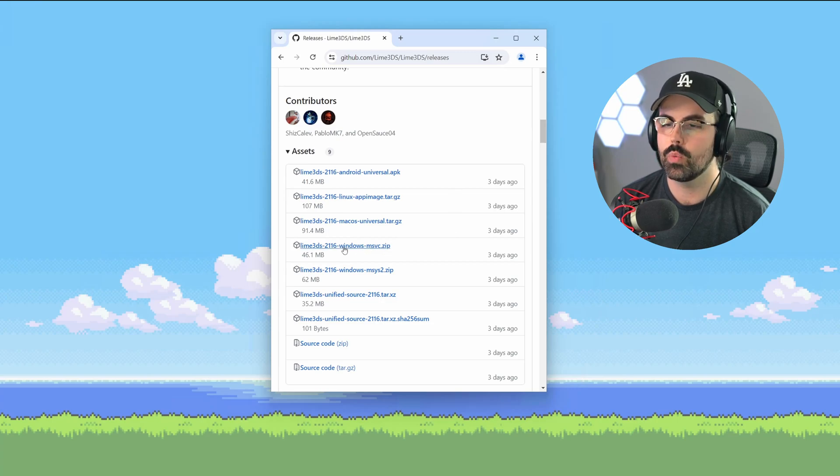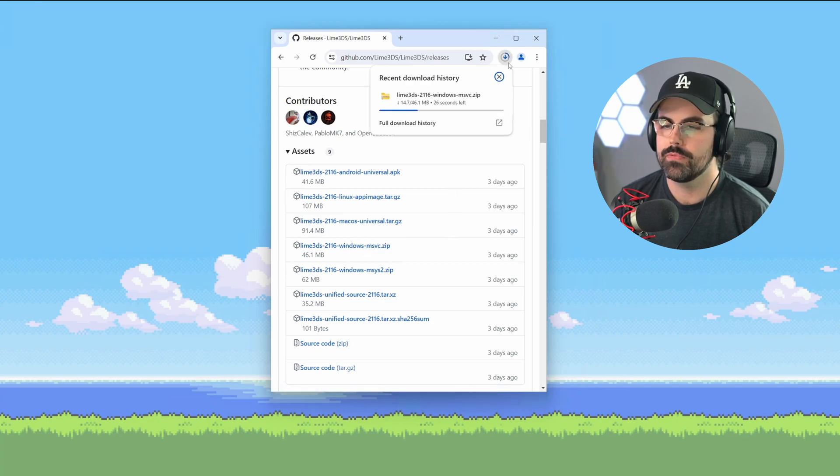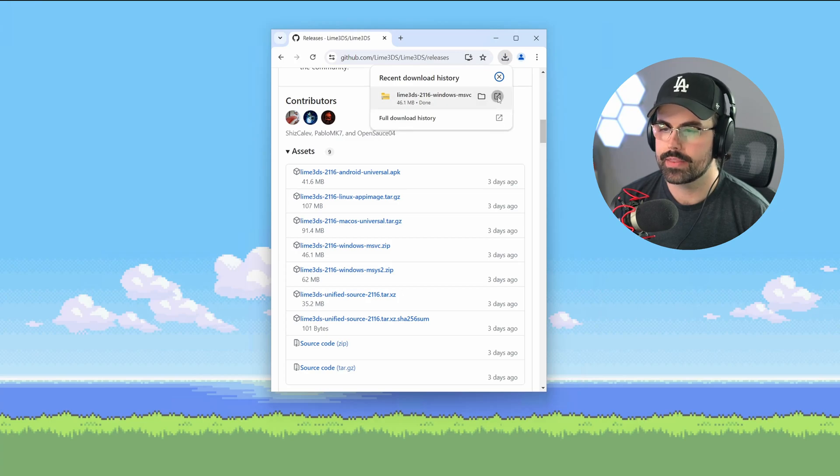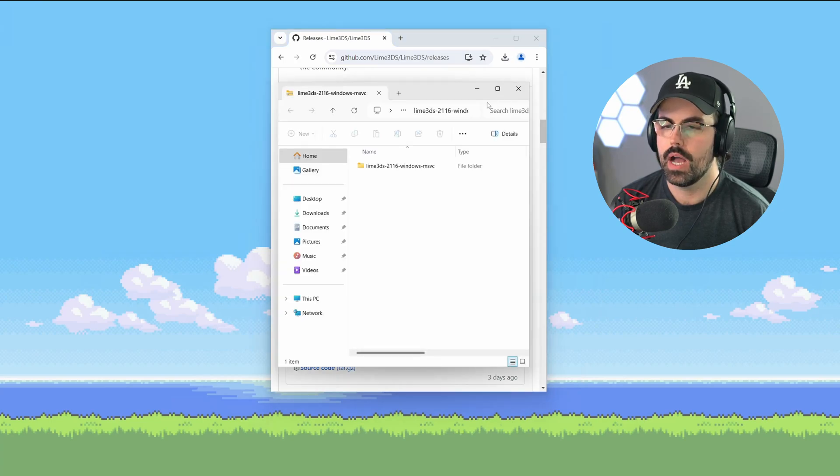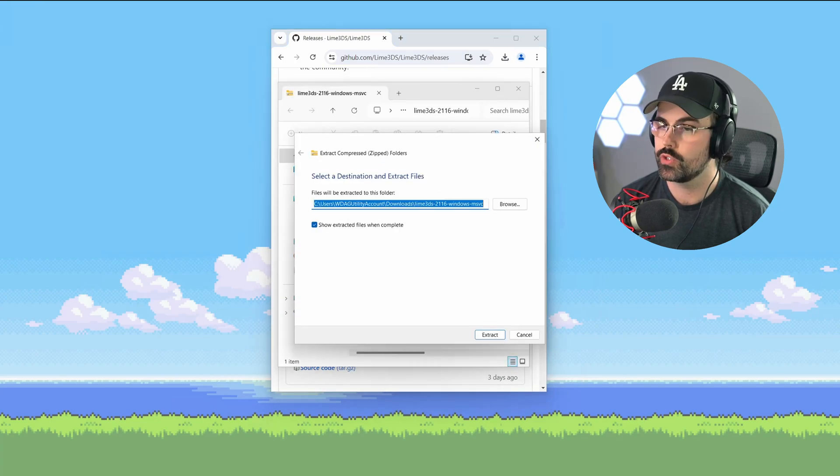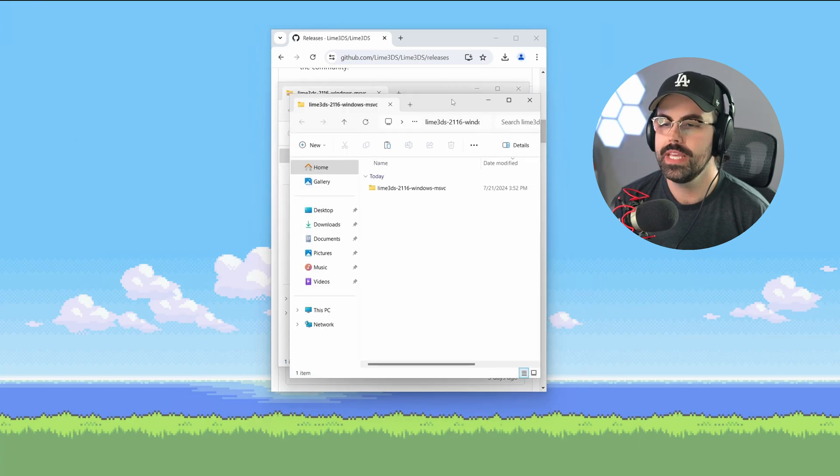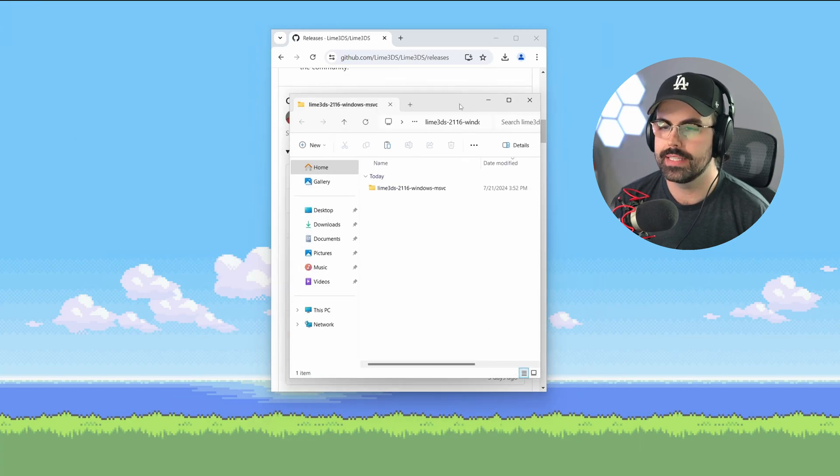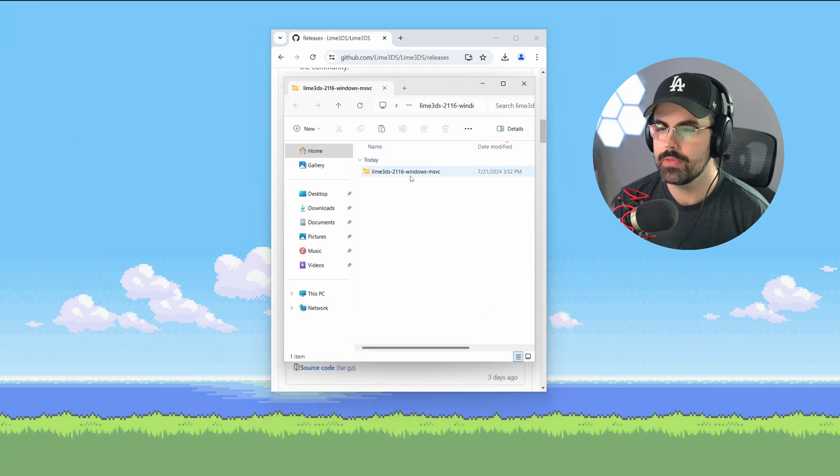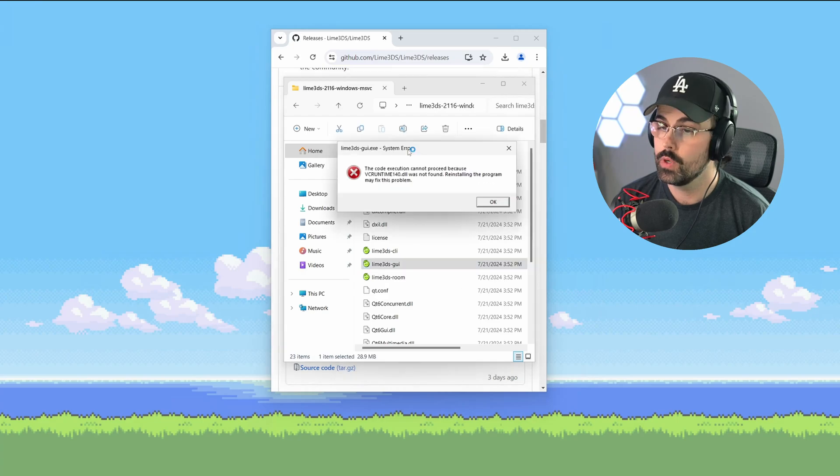Click on the MSVC Windows zip to download the latest release. Open the zip file once the download is complete and extract the contents. I'm using the Windows 11 built-in extractor for this one, so you don't need to download anything extra to unzip it. Open the extracted folder and double-click the Lime 3DS GUI exe file to get started.